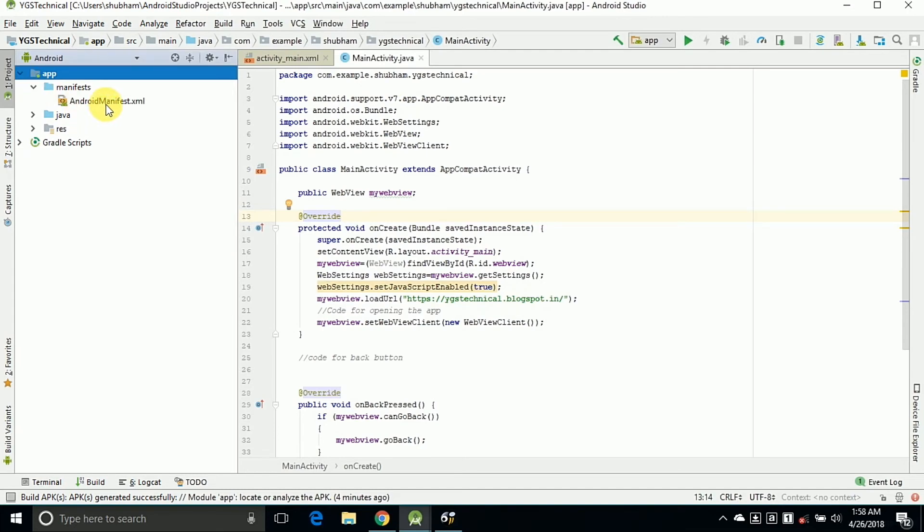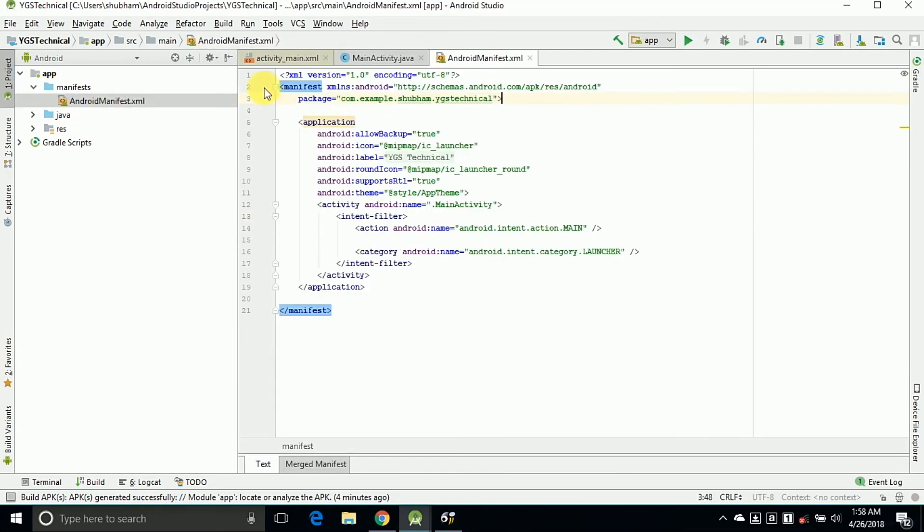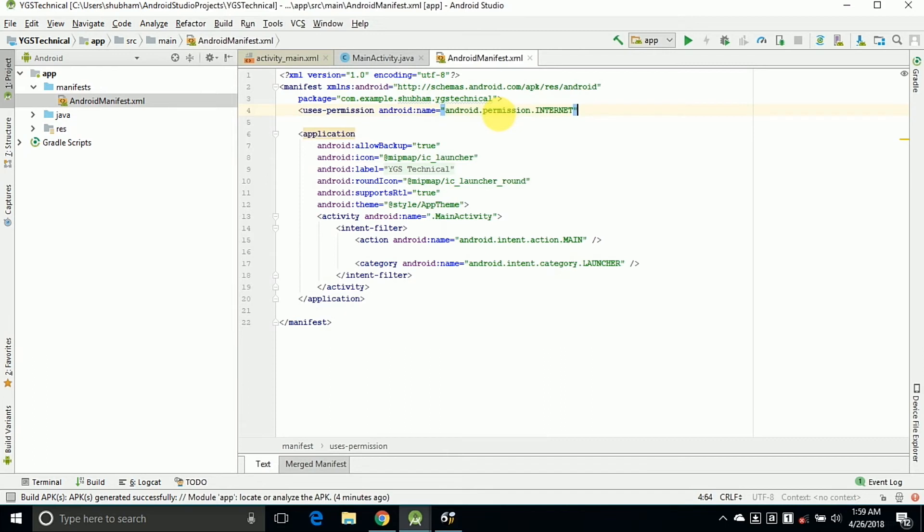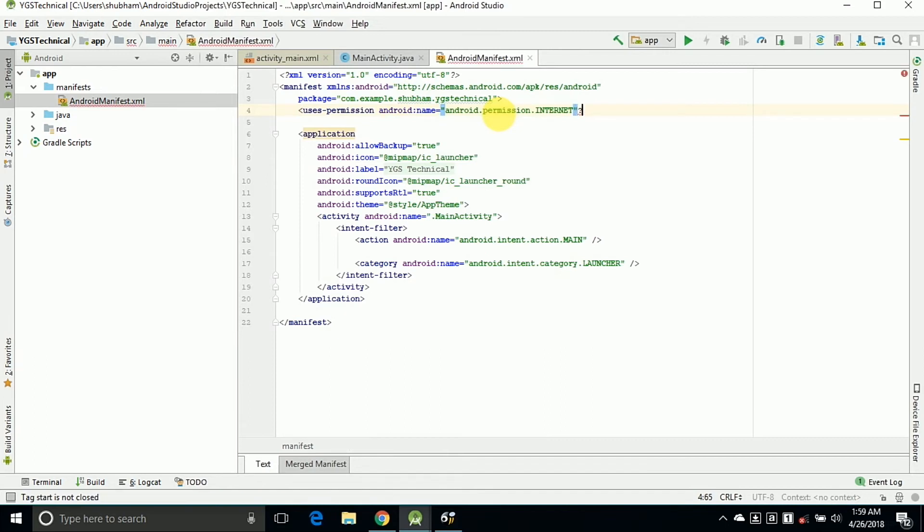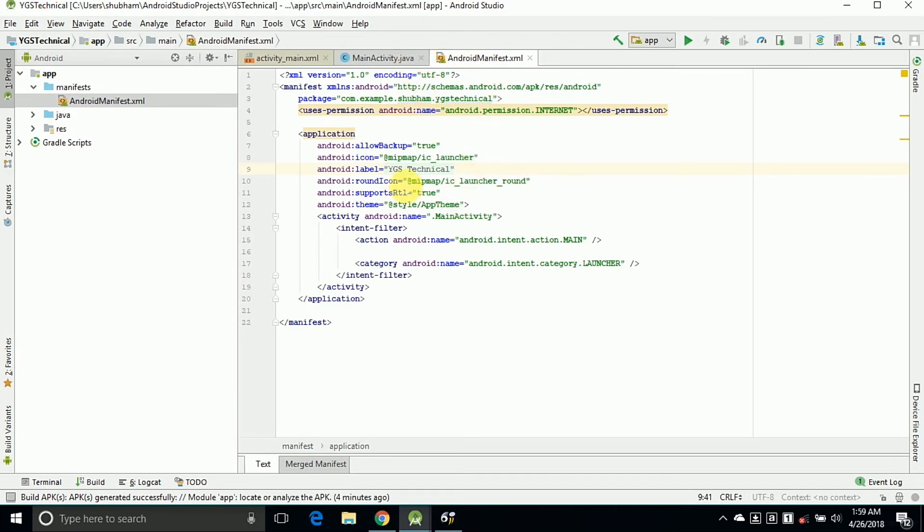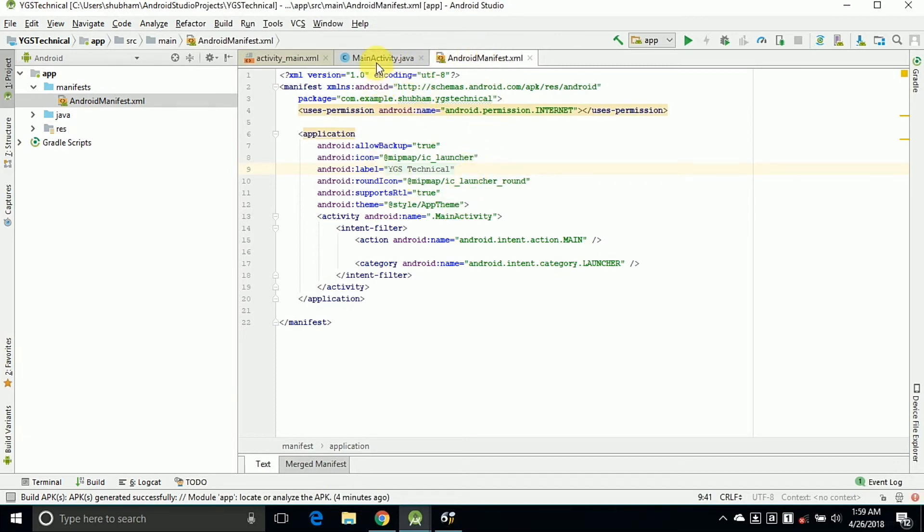Now we need to add an internet permission to the app. So for adding the internet permission, go to the Manifest and open the AndroidManifest.xml and write this code. So it will add the internet permission into the Android device because we need internet access for accessing our web pages.